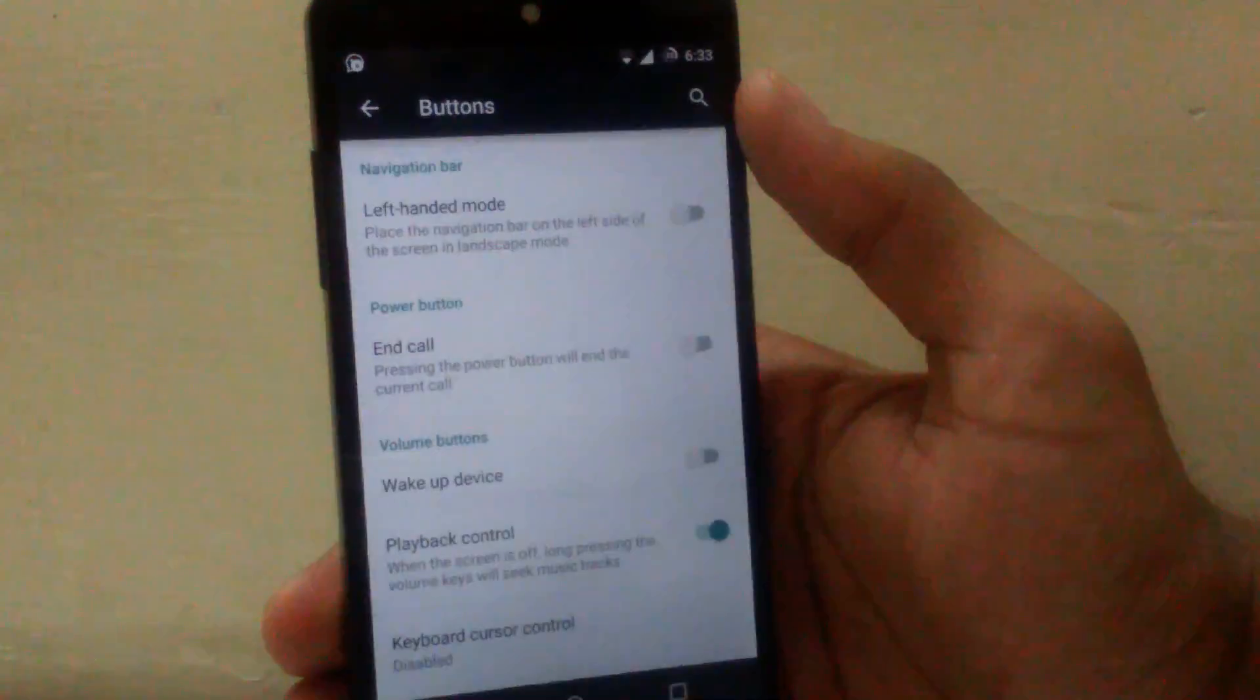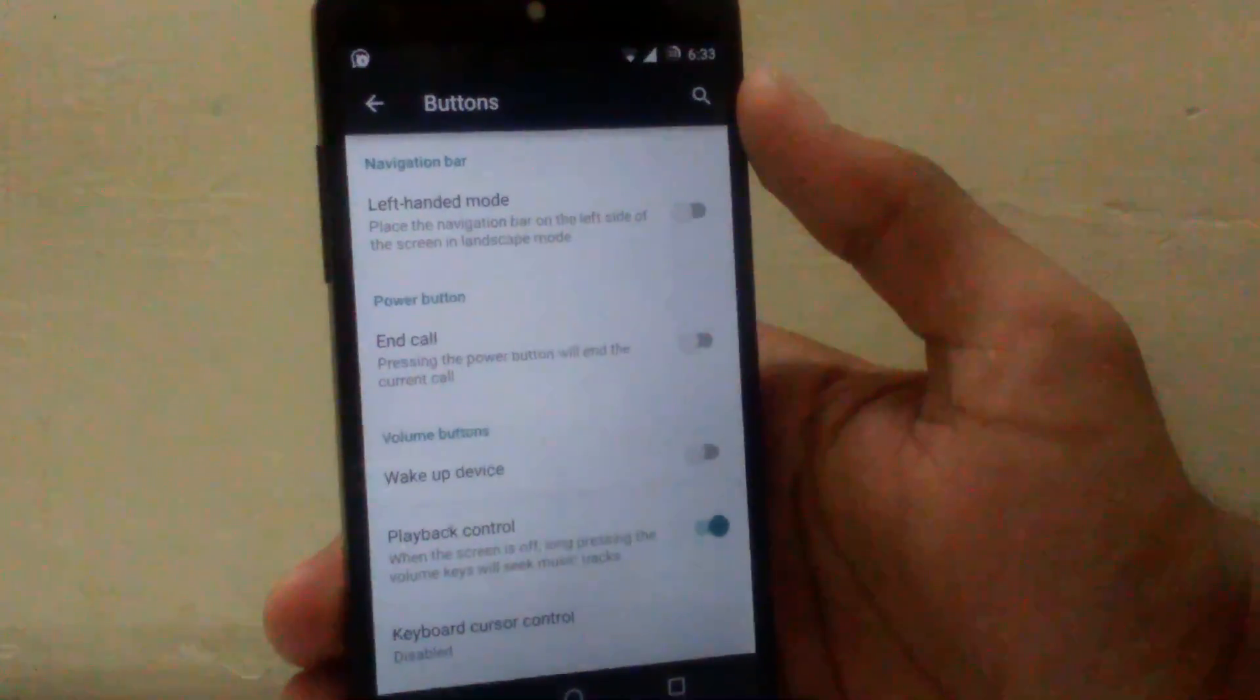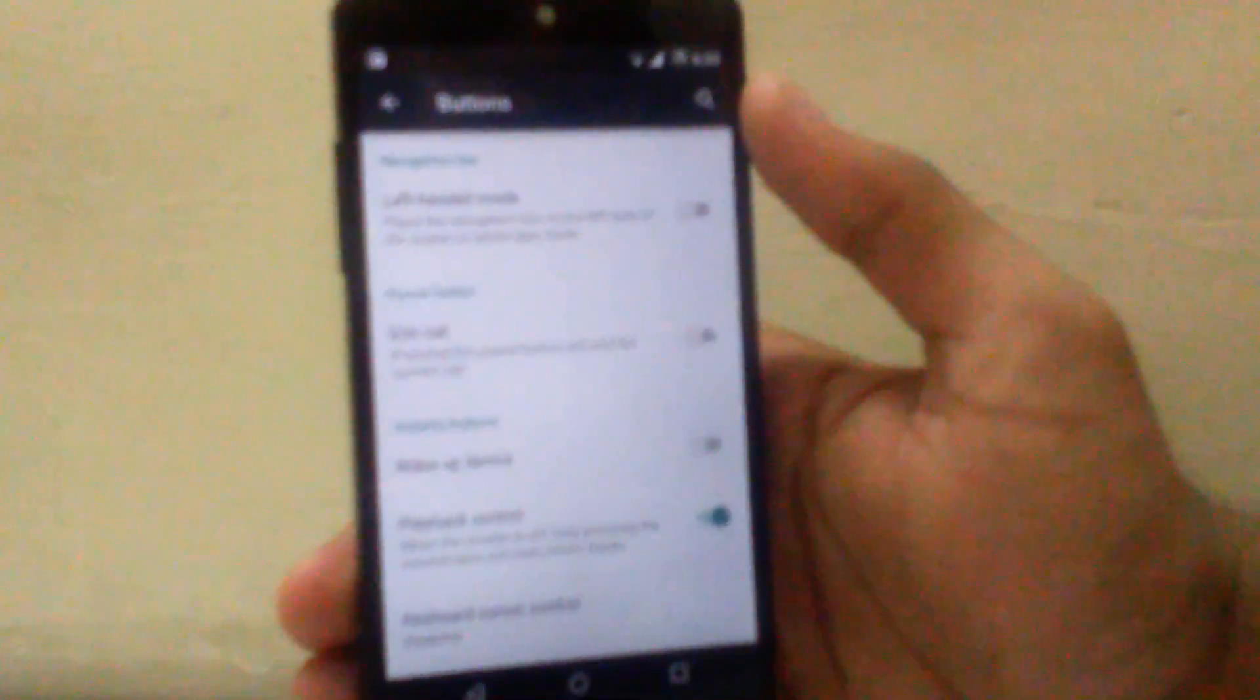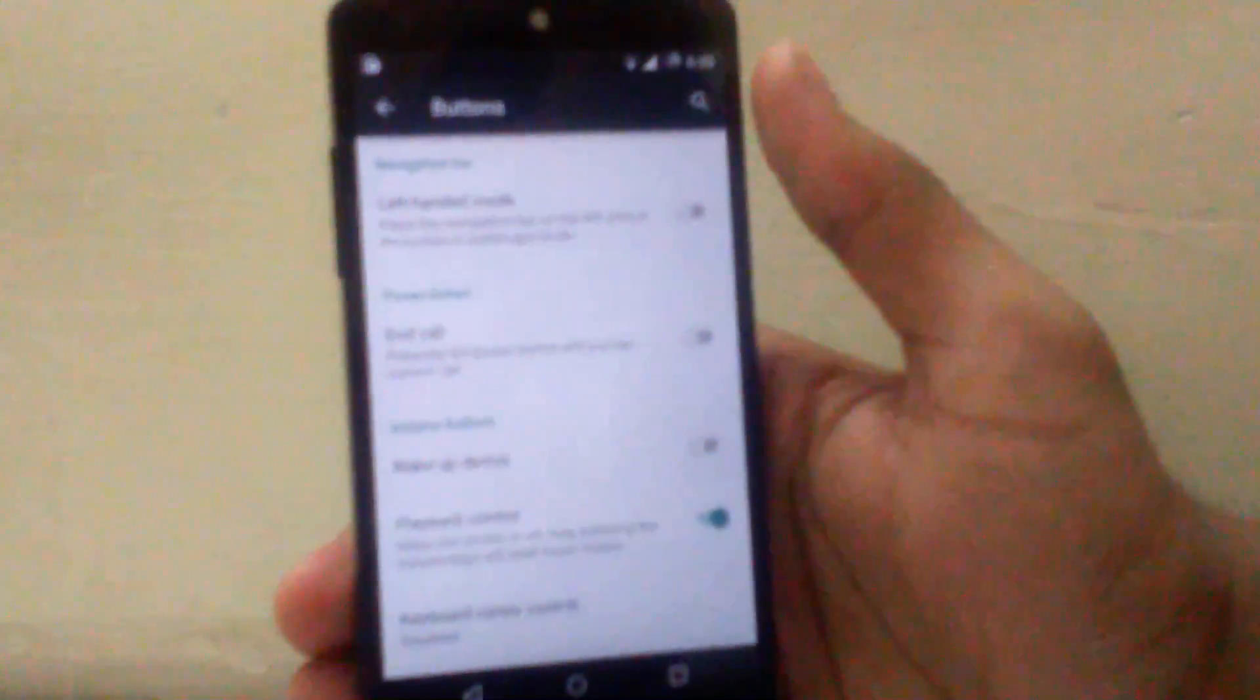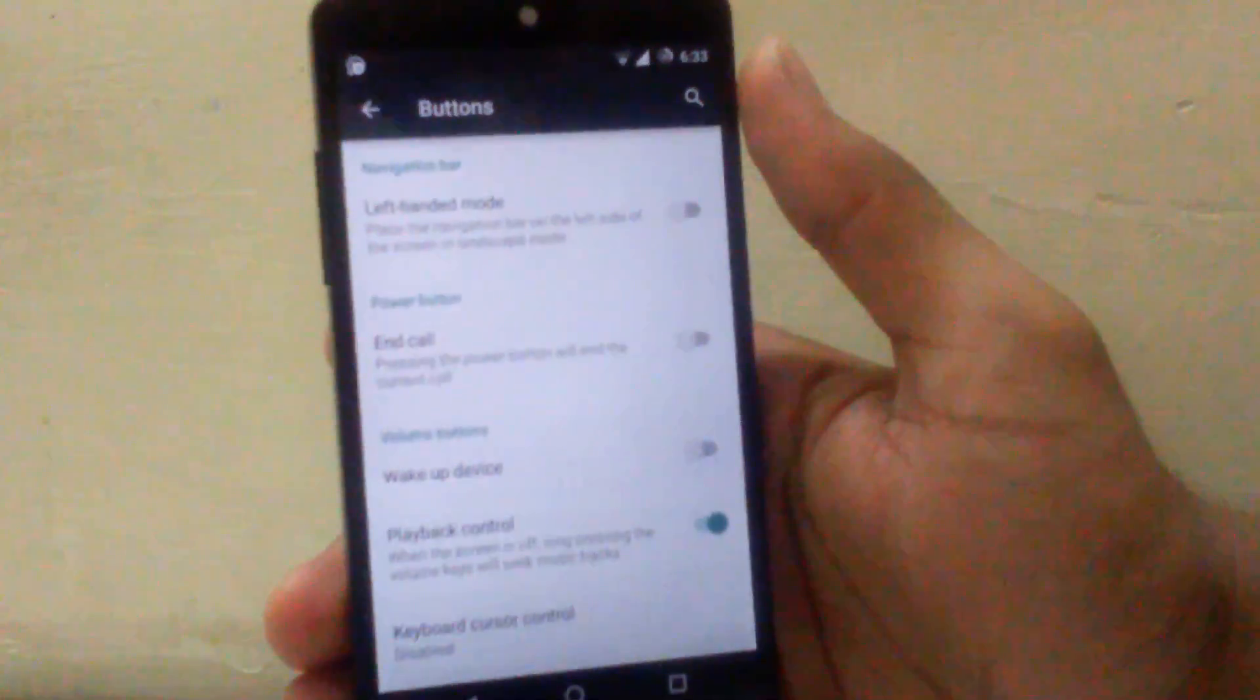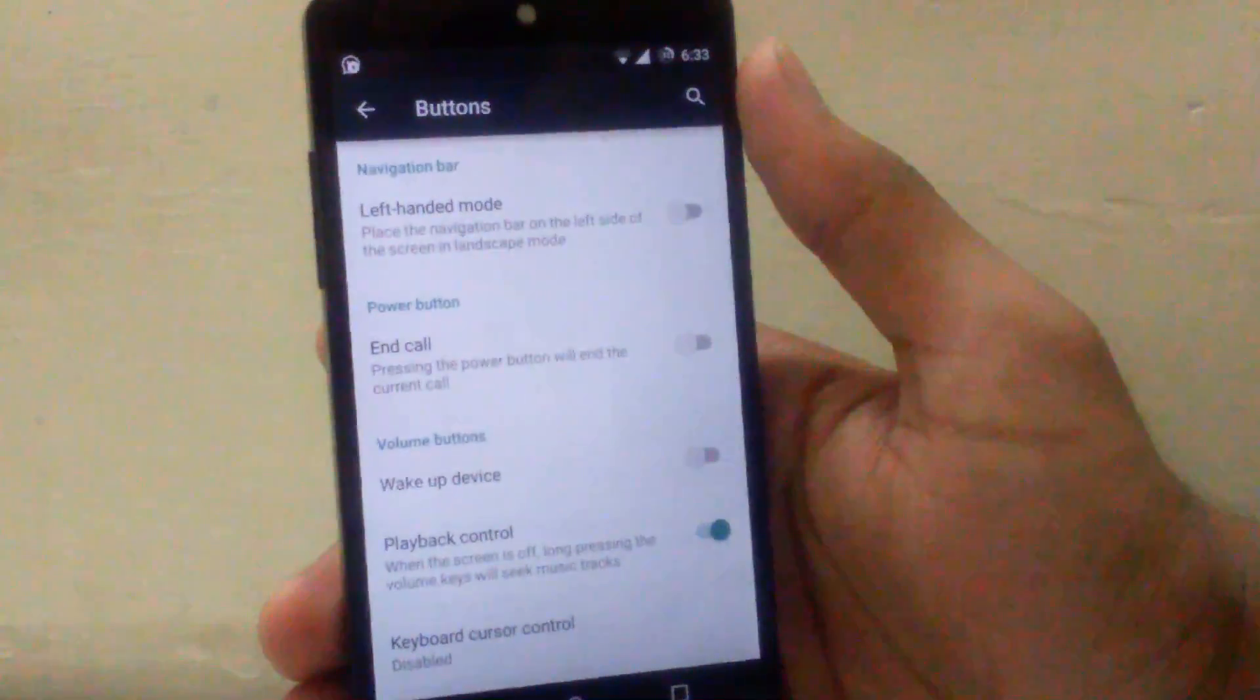Means if you are left-handed, whenever a phone will turn into landscape mode, the buttons will come on left-hand side. So it will be easy for left-handers.